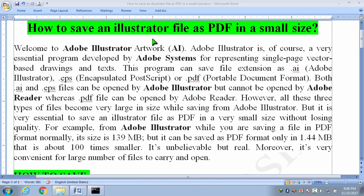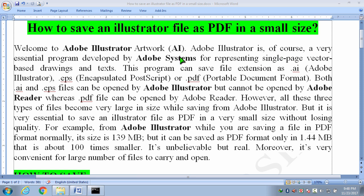How to save an illustrator file in a small size? Welcome to Adobe Illustrator Artwork, that means AI. Adobe Illustrator is of course a very essential program developed by Adobe Systems for representing single-page vector-based drawings and text. This program can save file extension as .ai that means Adobe Illustrator.